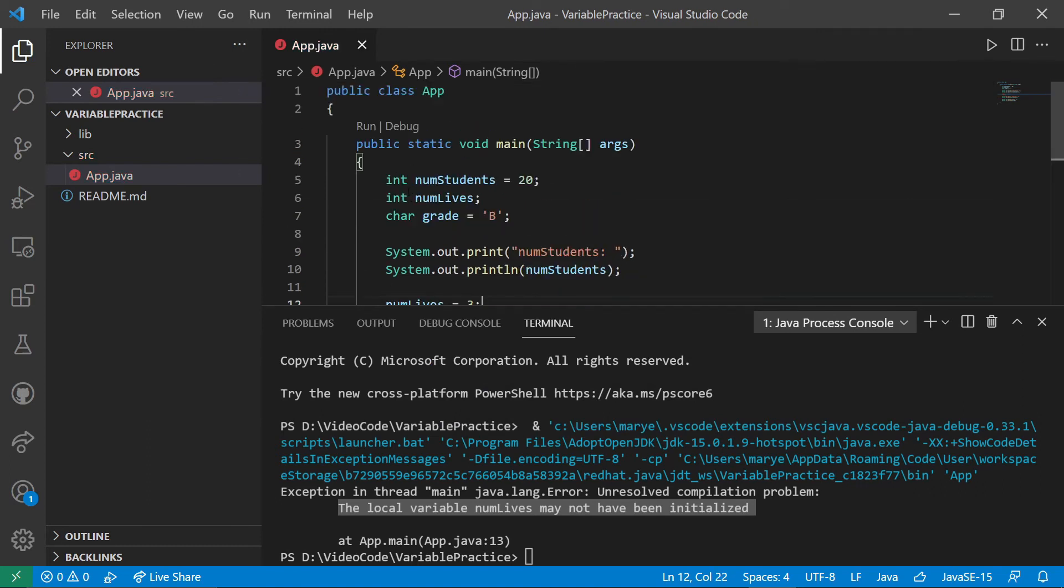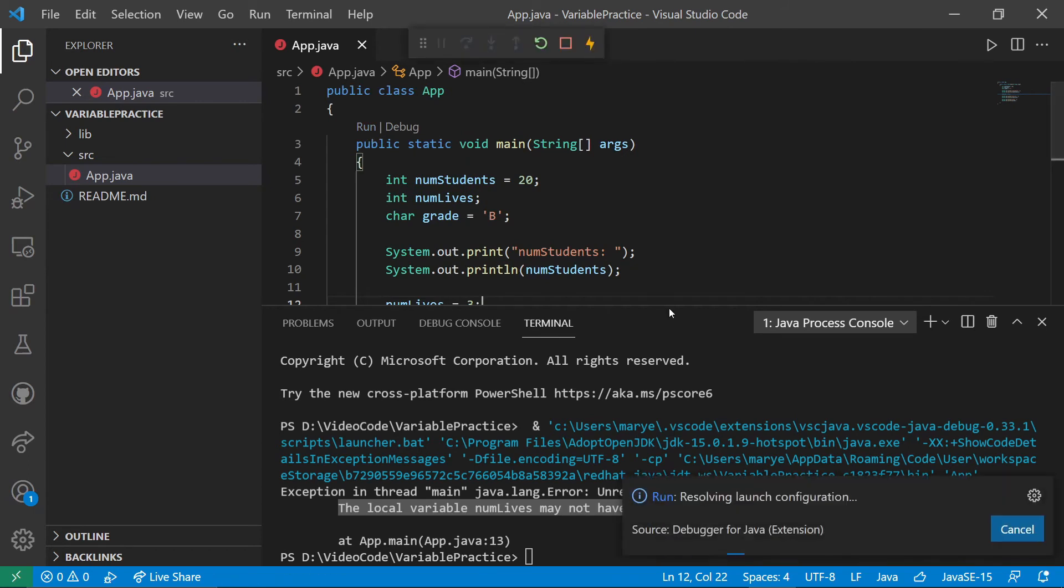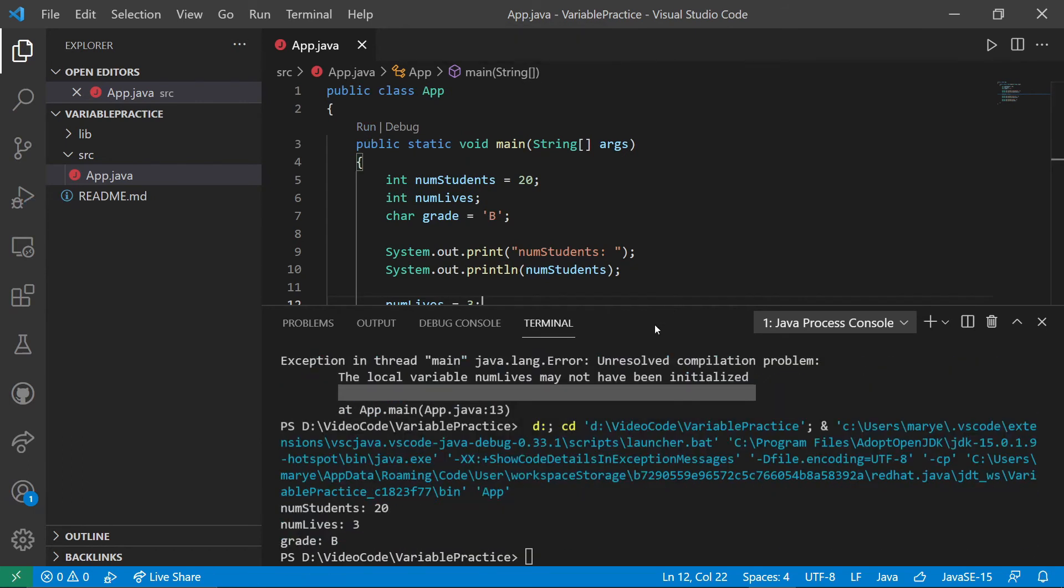Now, if we try to run our program again, this time we'll see that num students is 20. And num lives is three. Grade is B.